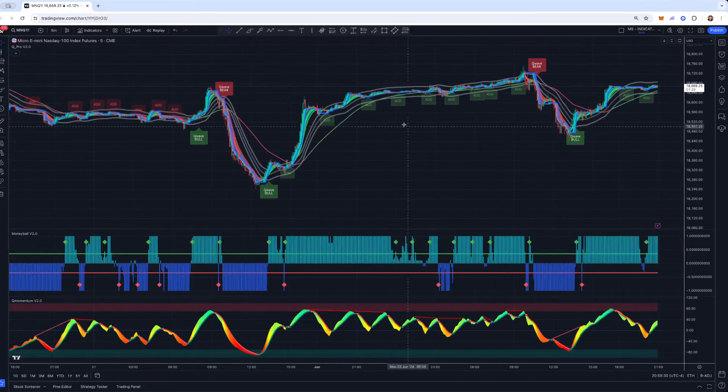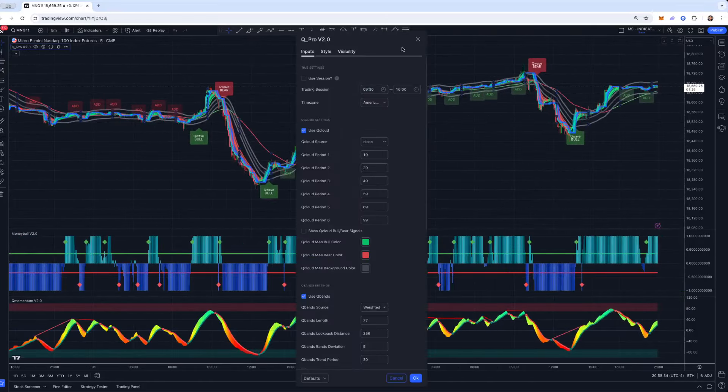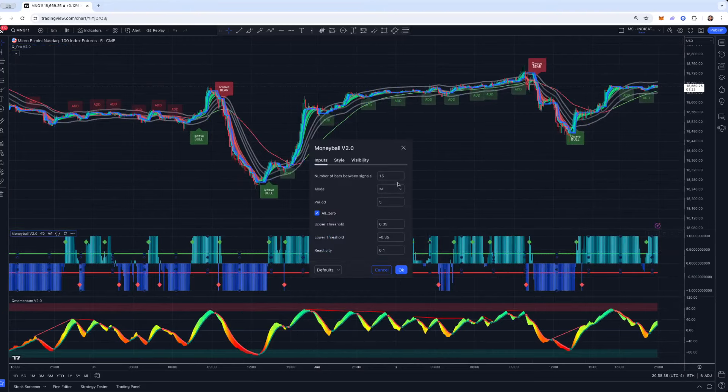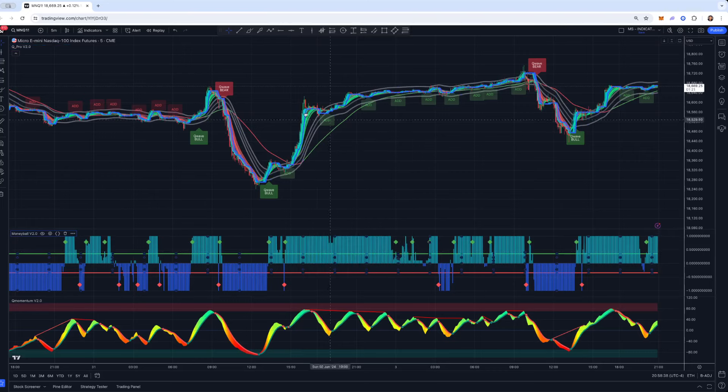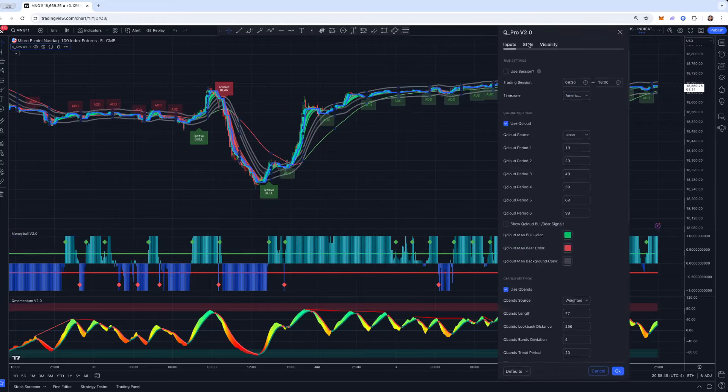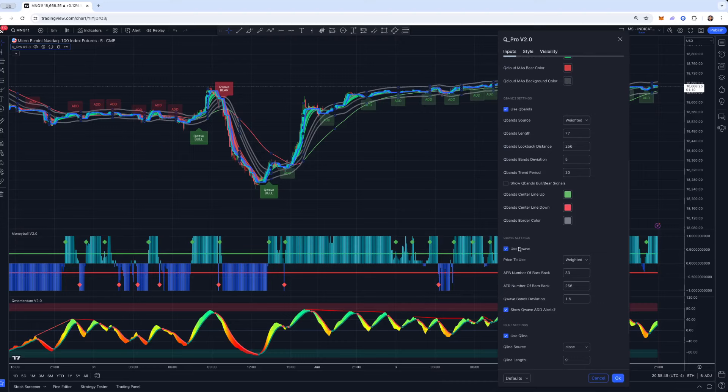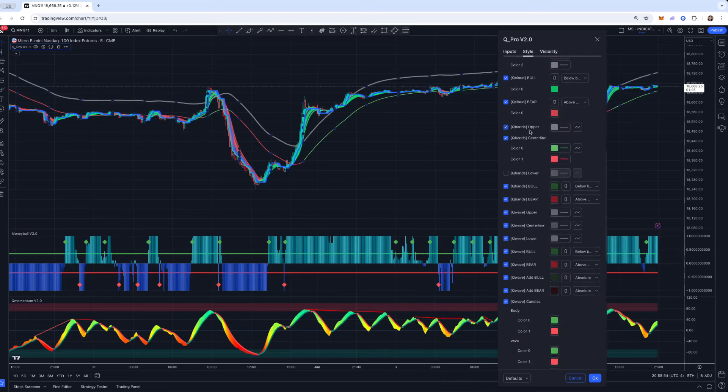Now a setup and strategy that I like to use when I'm on normal candlesticks is I won't touch the oscillators unless dropping that Moneyball down to like a five. But for the QPro, what I like to do is go into the settings, turn off Q-wave, go into style, turn the Q-bands on.